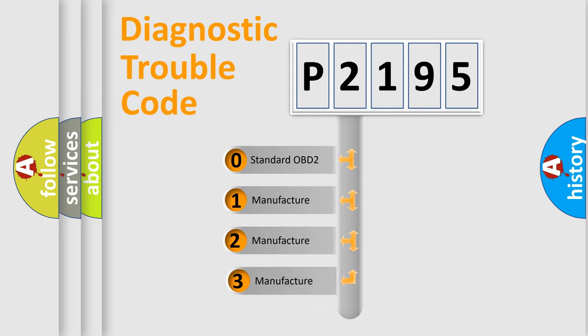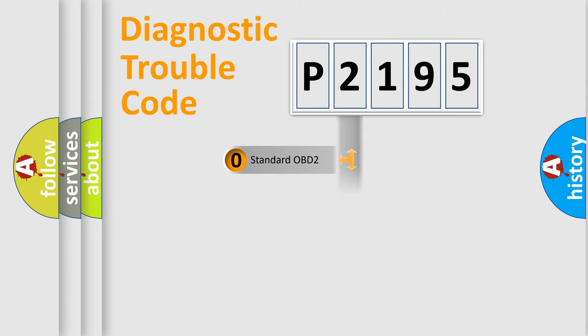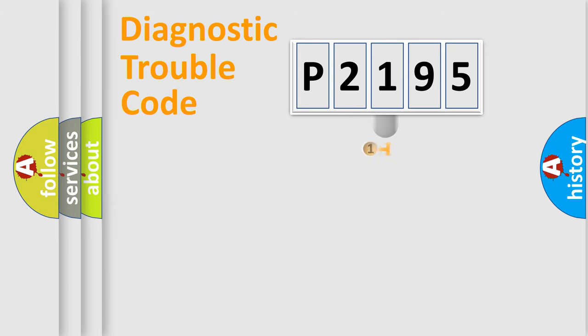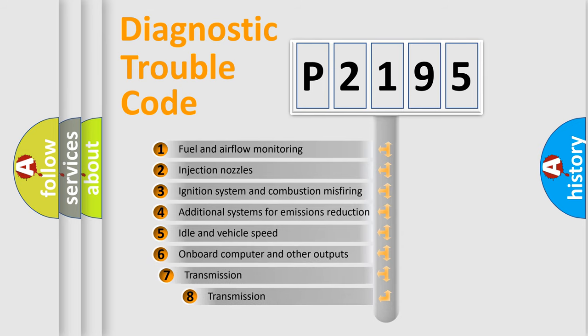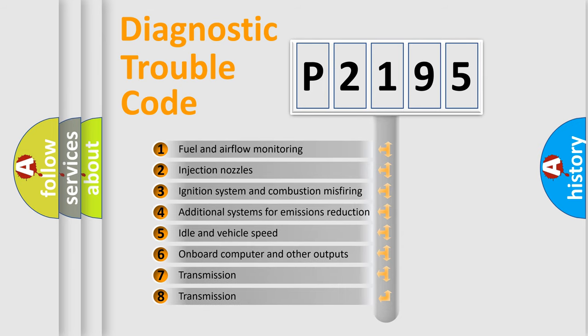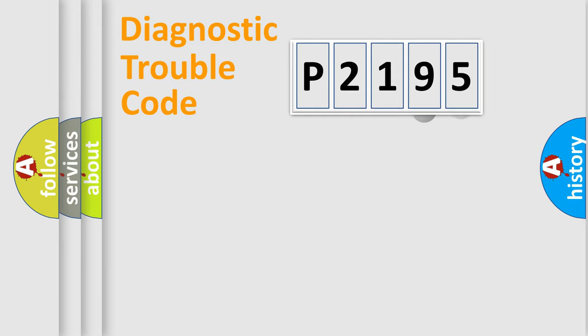If the second character is expressed as zero, it is a standardized error. In the case of numbers 1, 2, or 3, it is a more prestigious expression of the car specific error. The third character specifies a subset of errors.